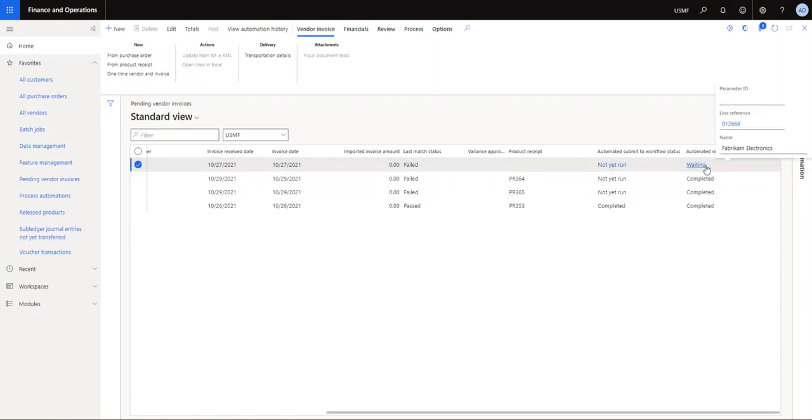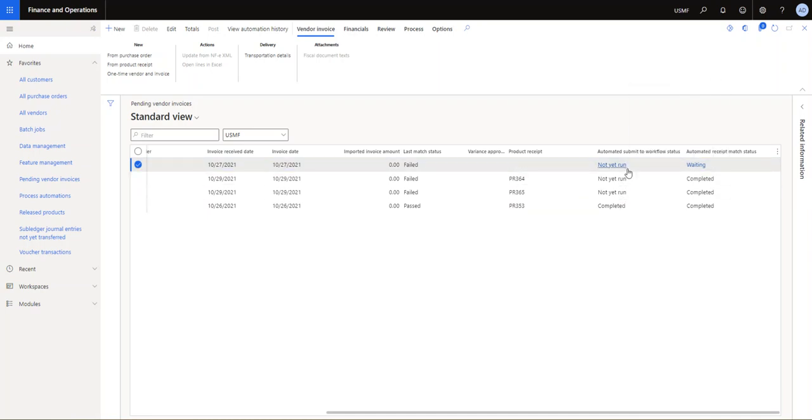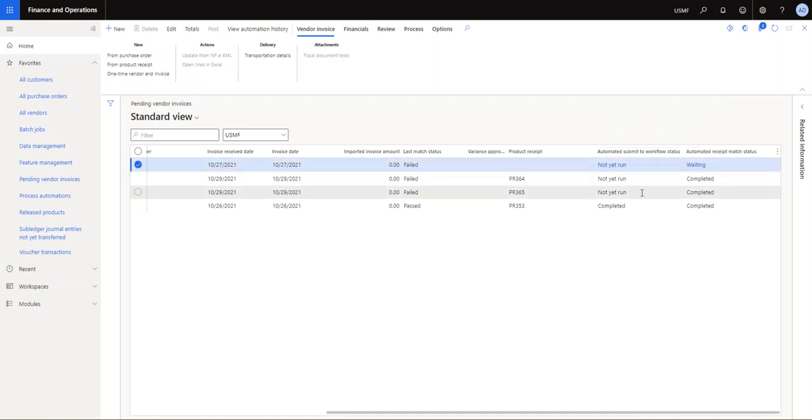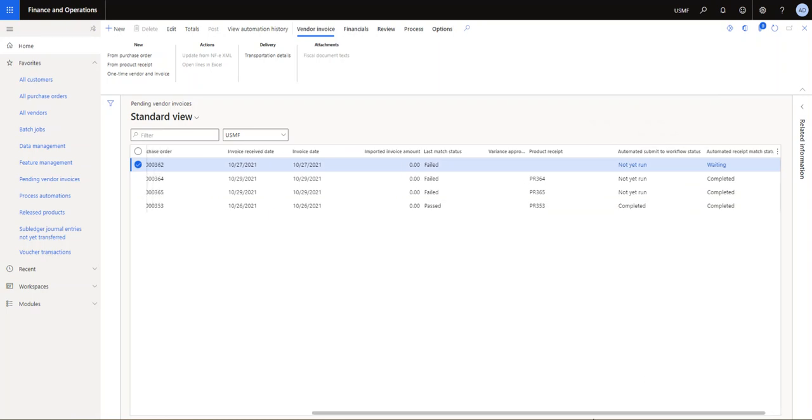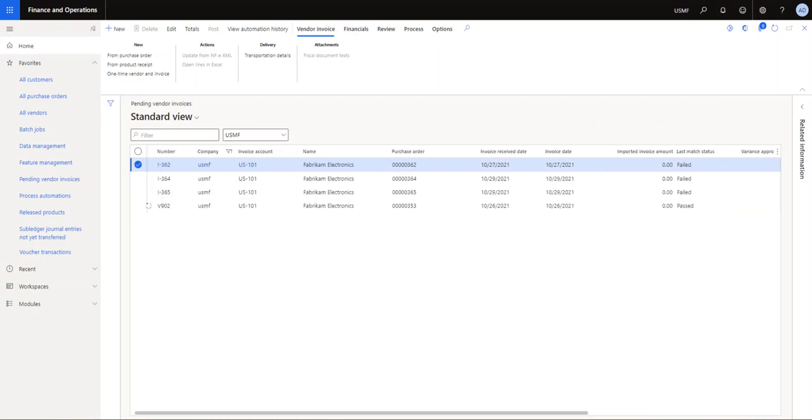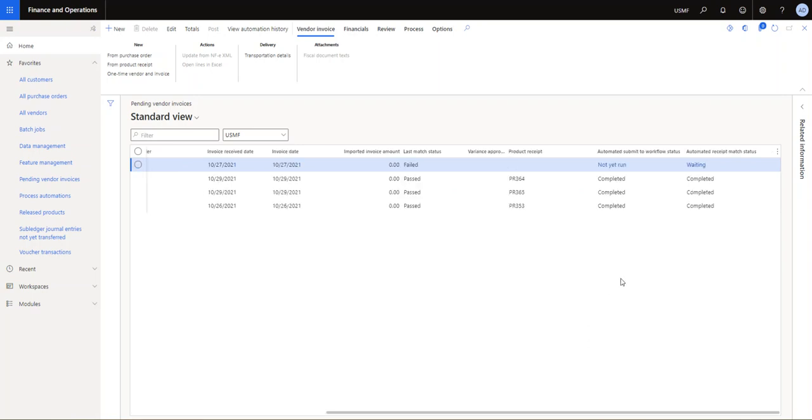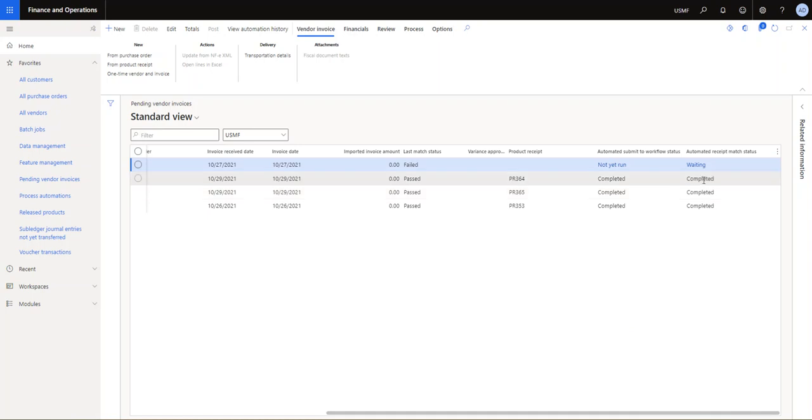Yep, so a couple of minutes after, here you can see I'm refreshing, and now these ones have completed. One is still in weighted status, and still none of them have been submitted to the workflow yet. So you can see that, and one has not run yet. So we'll pause it for a little longer and see what's happening.